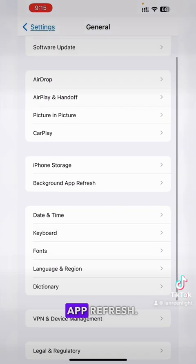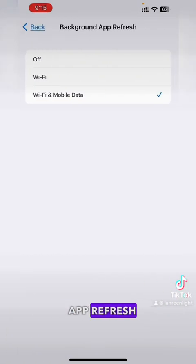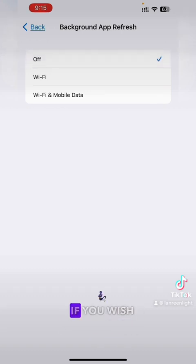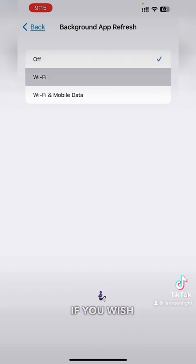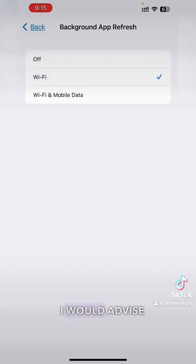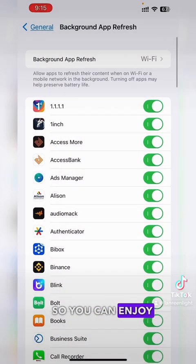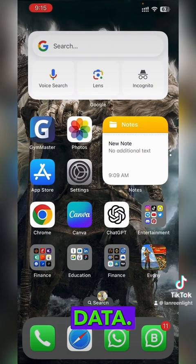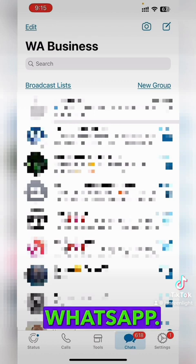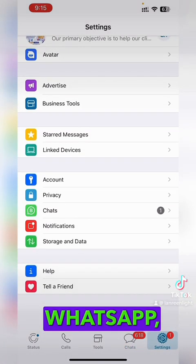Then click on Background App Refresh, and click on Background App Refresh at the top again. You can turn this off if you wish, or put it on Wi-Fi only. I would advise putting it on Wi-Fi so you can enjoy other people's data.